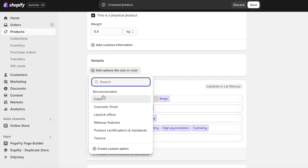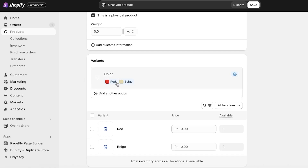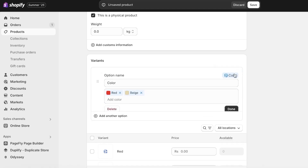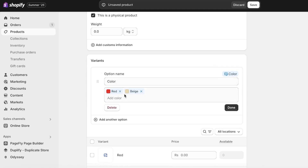Click on Options and then you're going to choose the type of variant you have. You can see it has given me some recommended variant options based on the product it can detect, or you can even create your own custom option. I'm going to create a Color variant — I have red and beige.